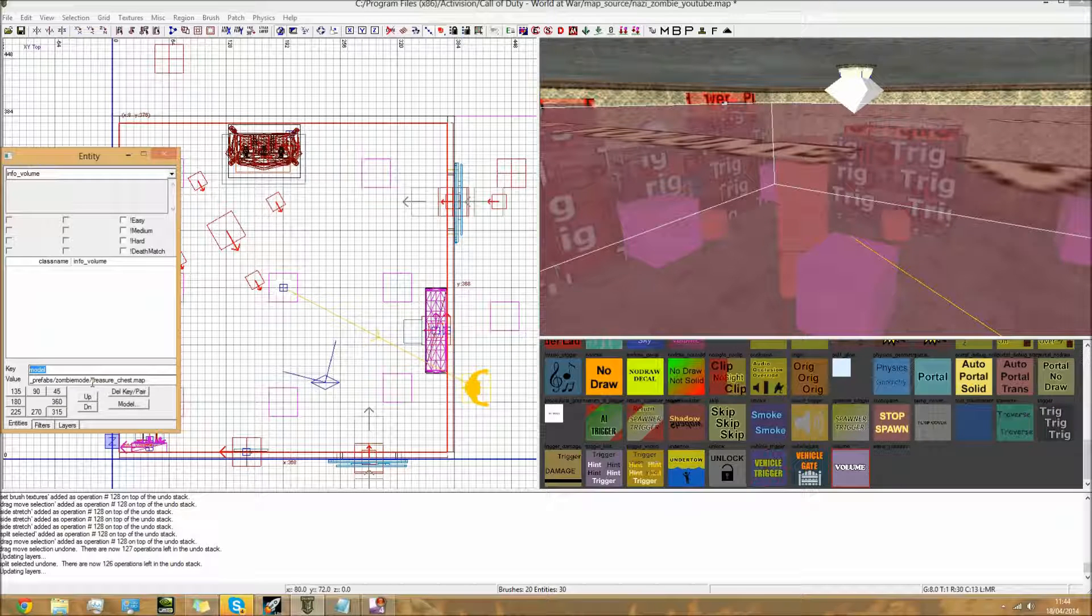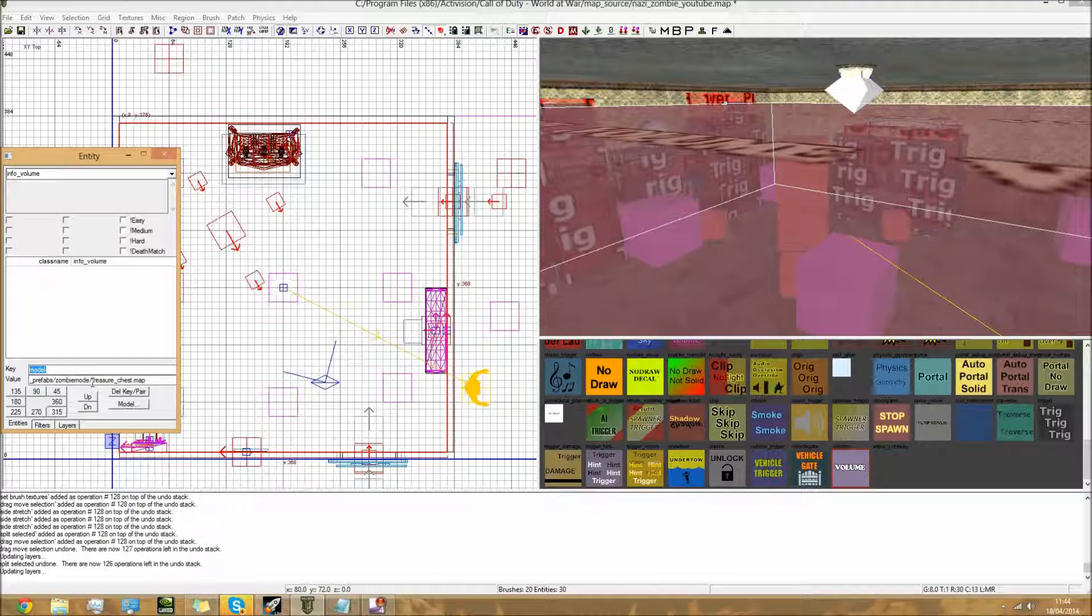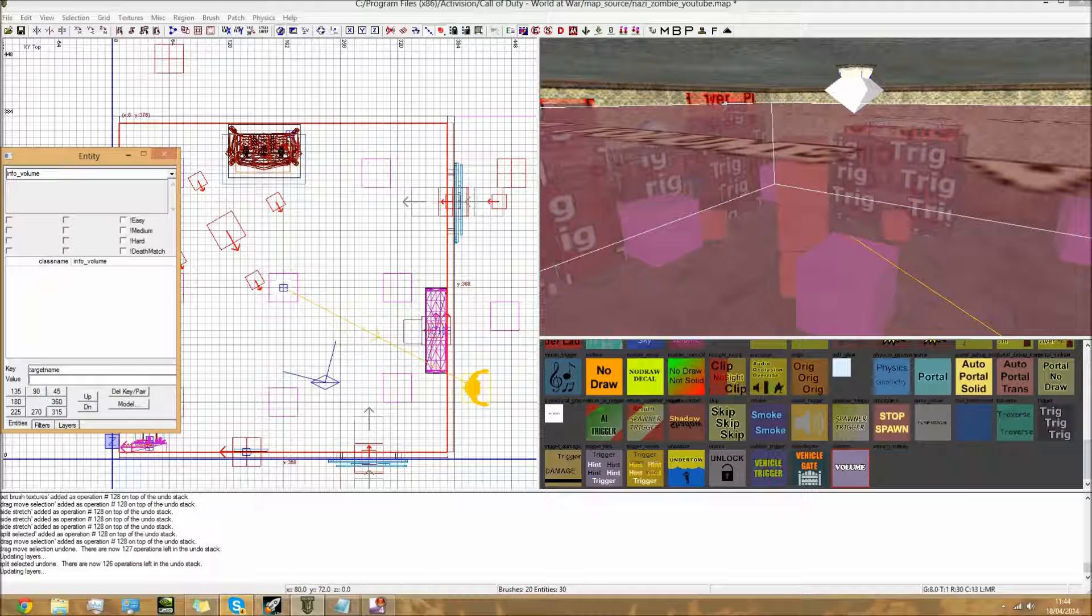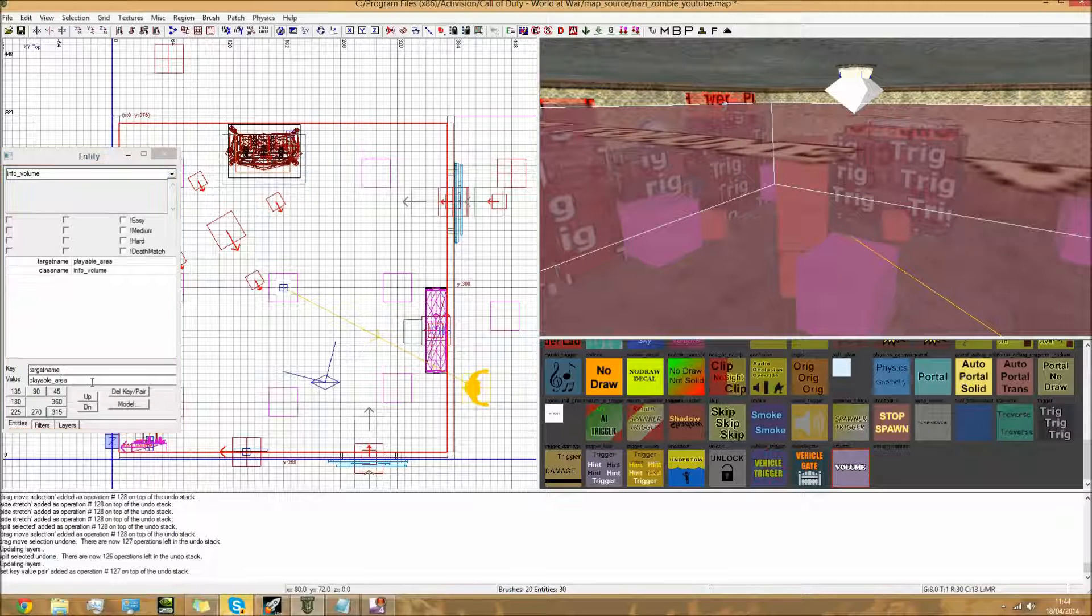They'll also be in the description below. So it's not two, it's only one. Target name, and playable area. Easy as that guys.